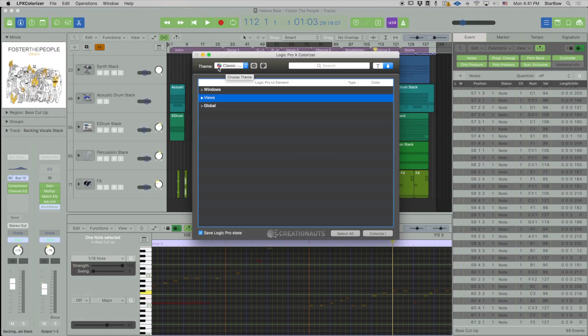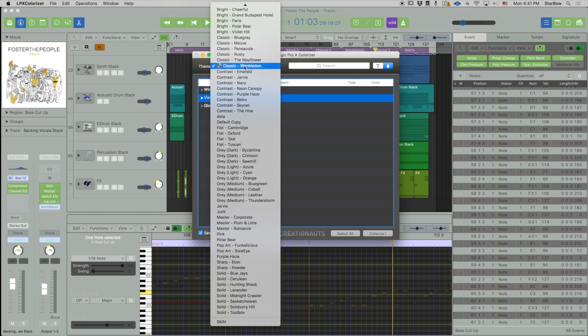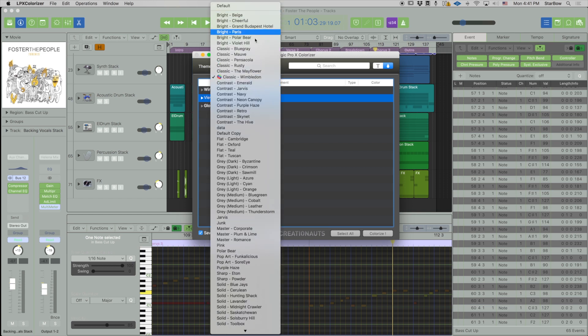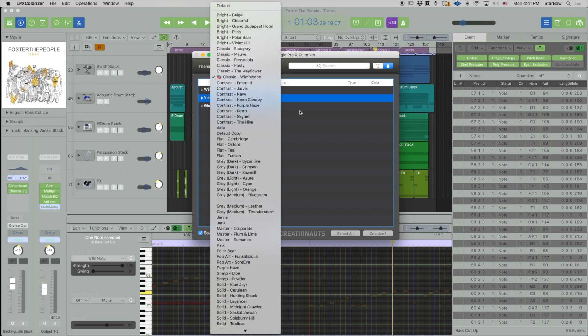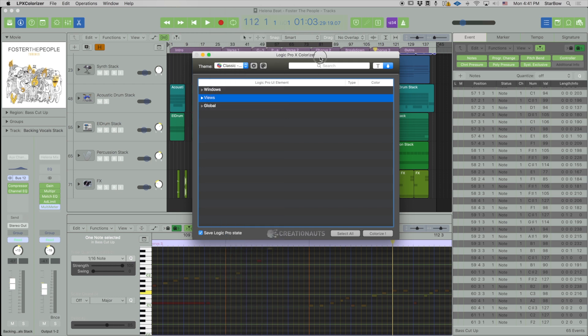From the top right corner we have this theme dropdown menu which lists all the themes that are currently inside Colorizer. You have access to all these themes. If you want other themes you can import them right from the application. I'm going to show you this in another video.